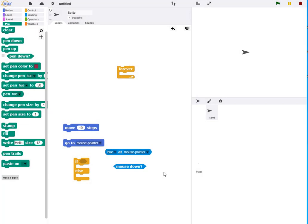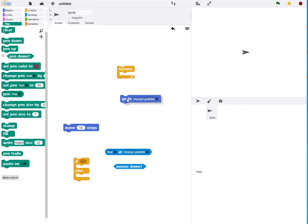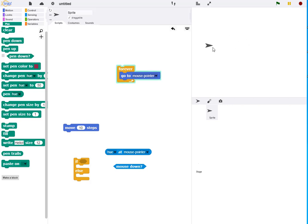Snap has a number of drawing commands that can be used to create a paint program. The command GoToMousePointer will make it possible for the turtle to follow the mouse pointer.